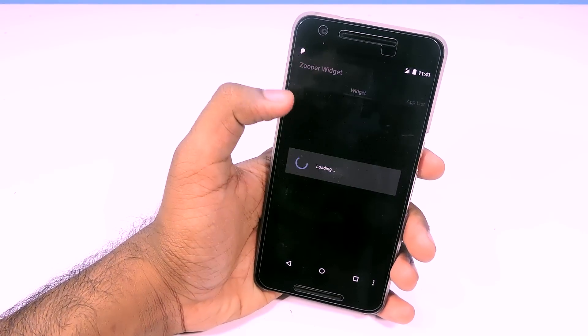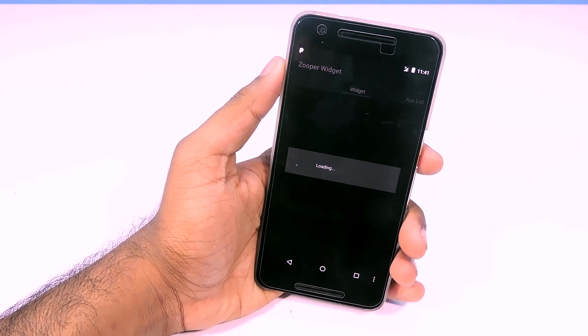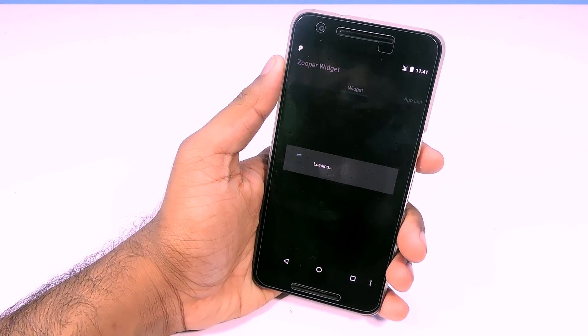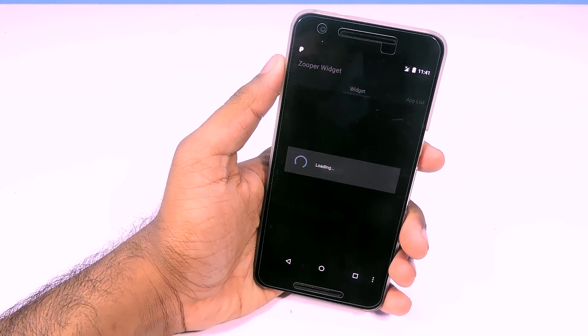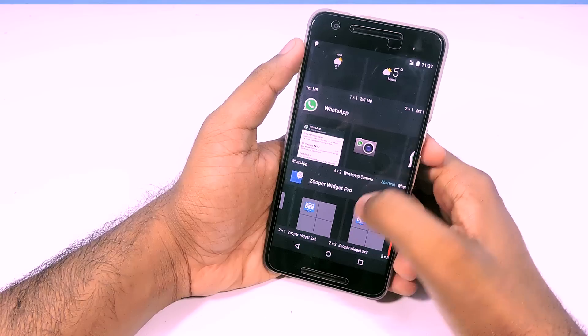Make sure that you have set the widget background to fully transparent. Then tap on the widget on-tap action and select disabled. You can scale the design if you want to — that is all up to you.